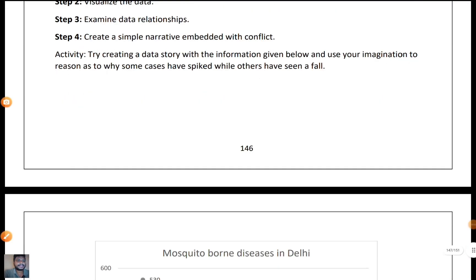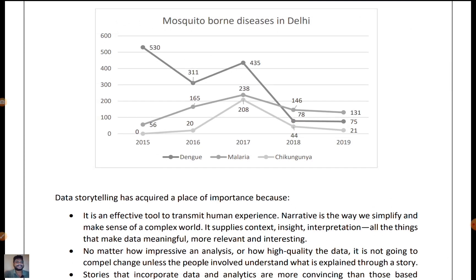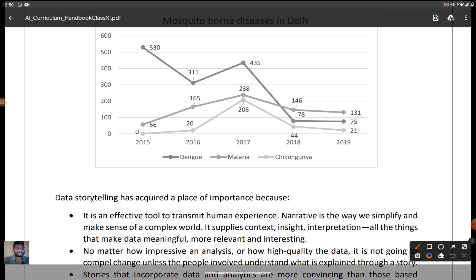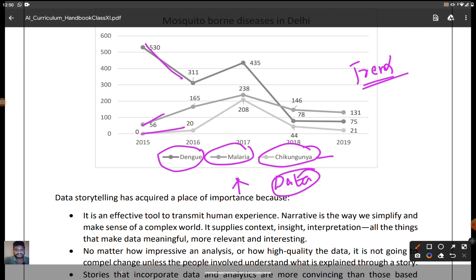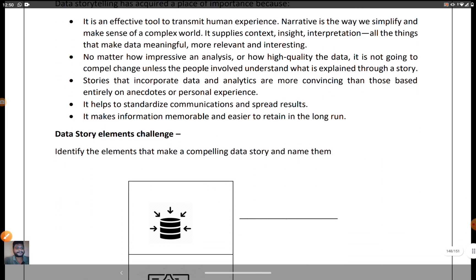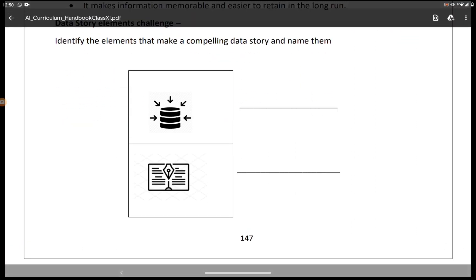A simple example is mosquito-borne diseases in Delhi. Dengue, malaria, and chikungunya are three diseases spread by mosquitoes. A trending chart has been given to help analyze how many people have been affected by each disease over time. This chart shows the relationship between the data across years, and it is a simple example of data storytelling.